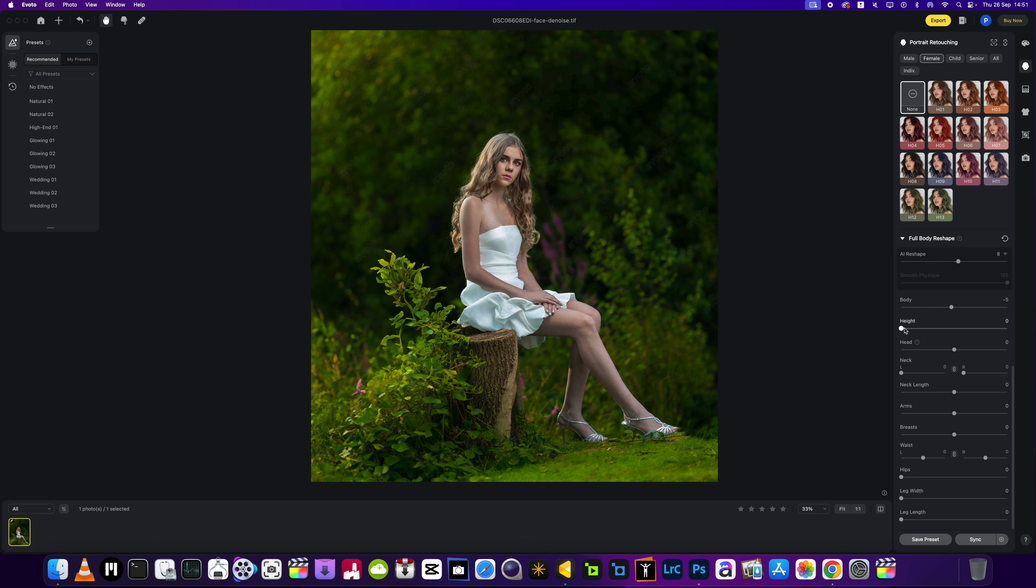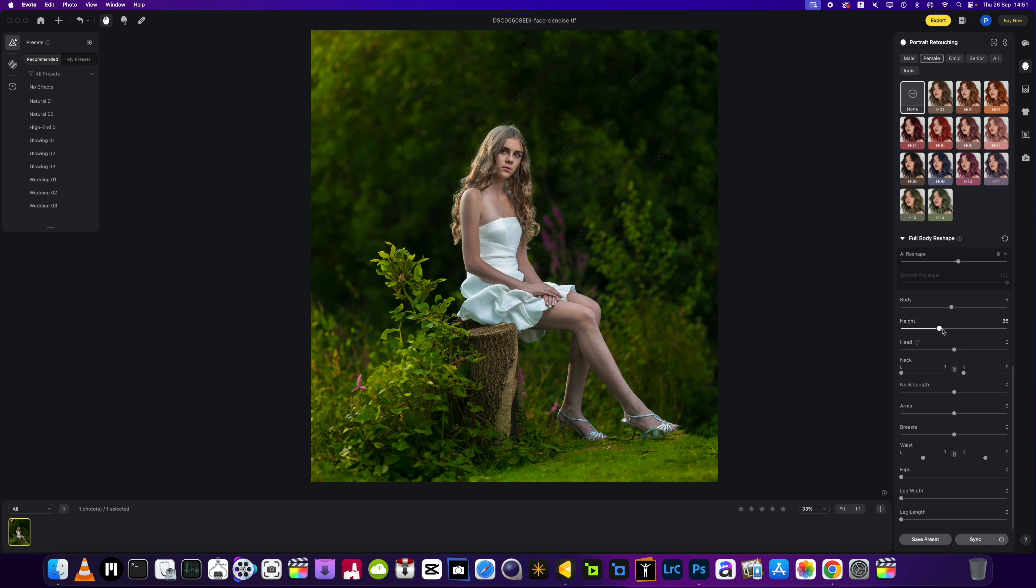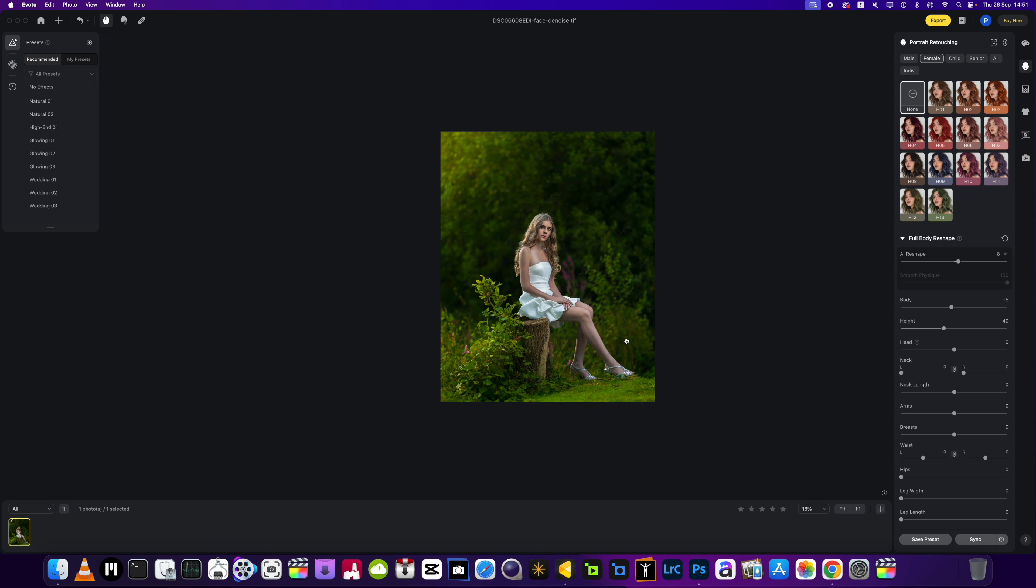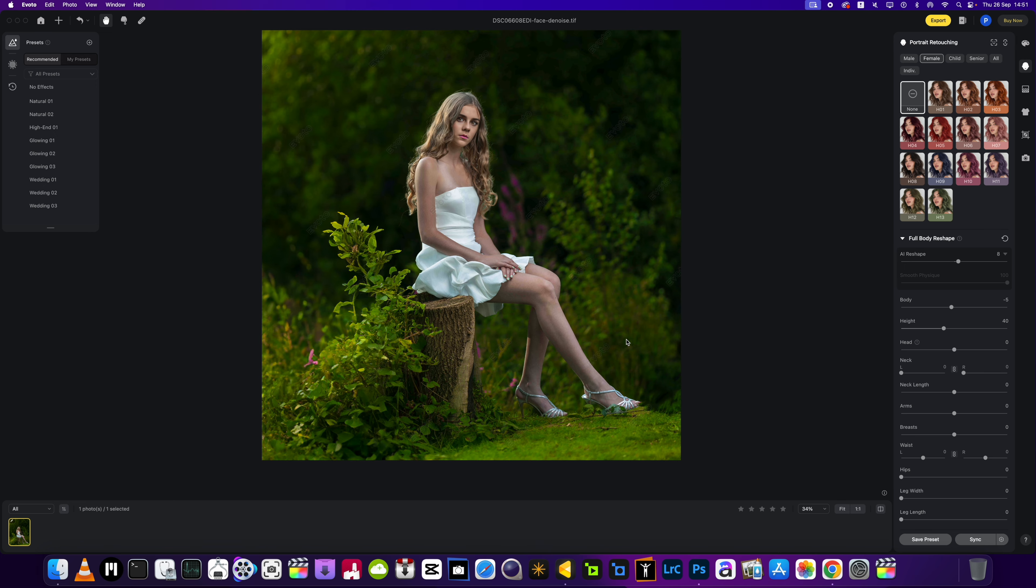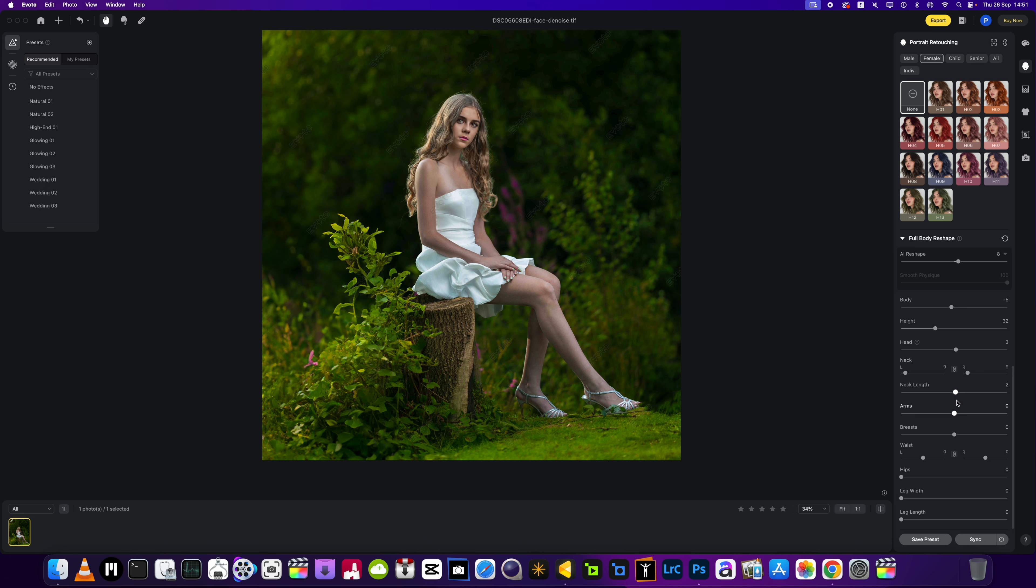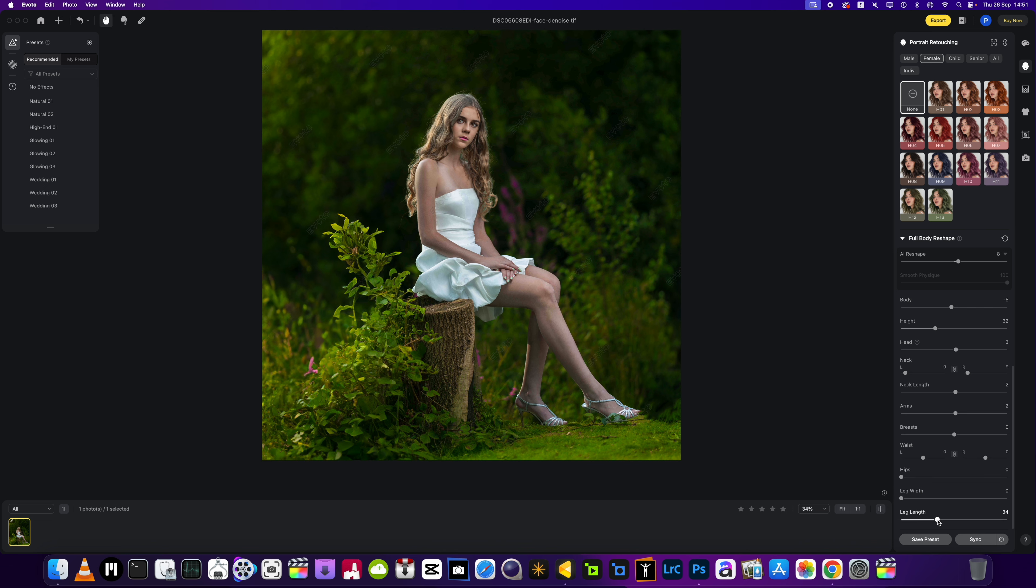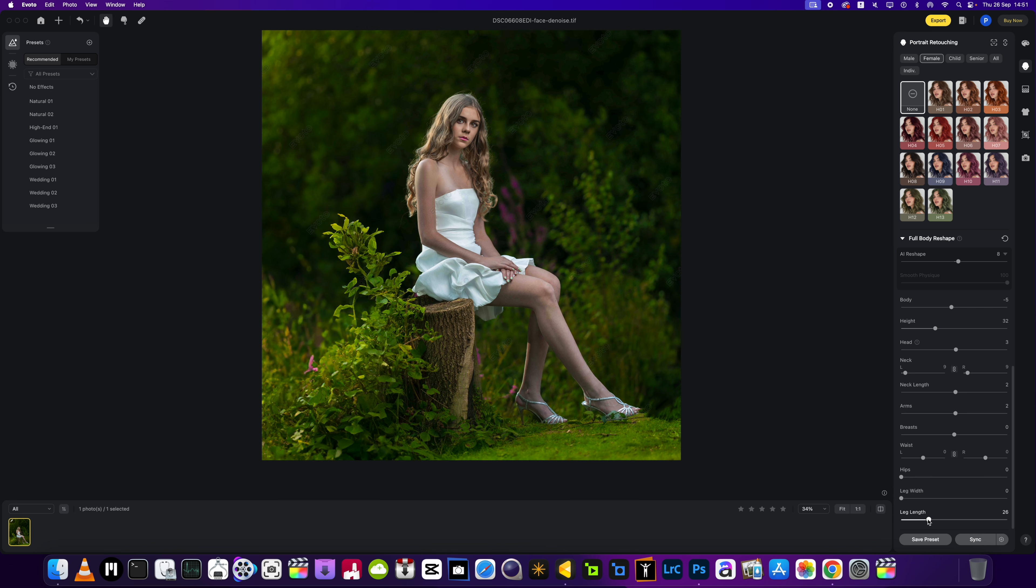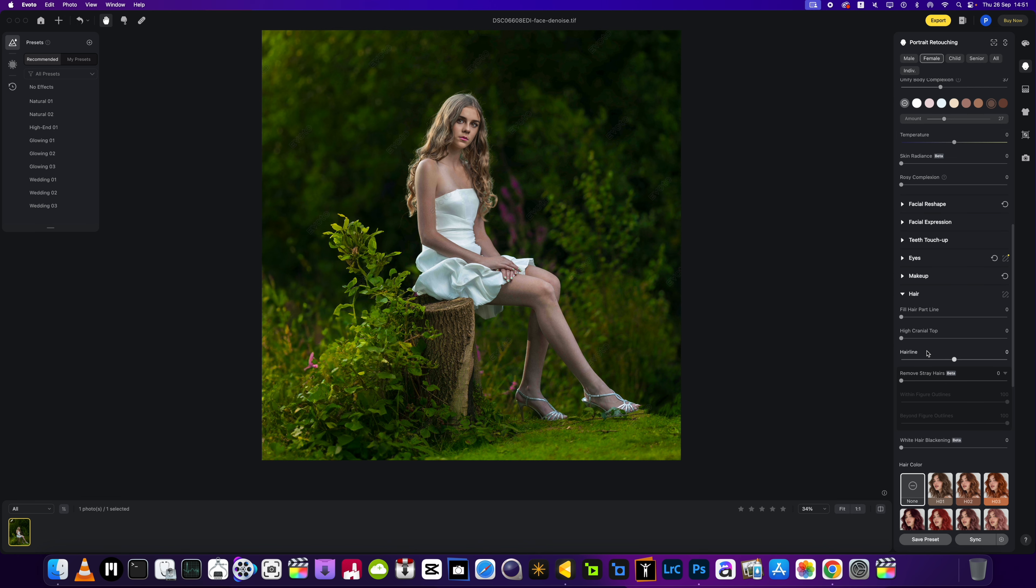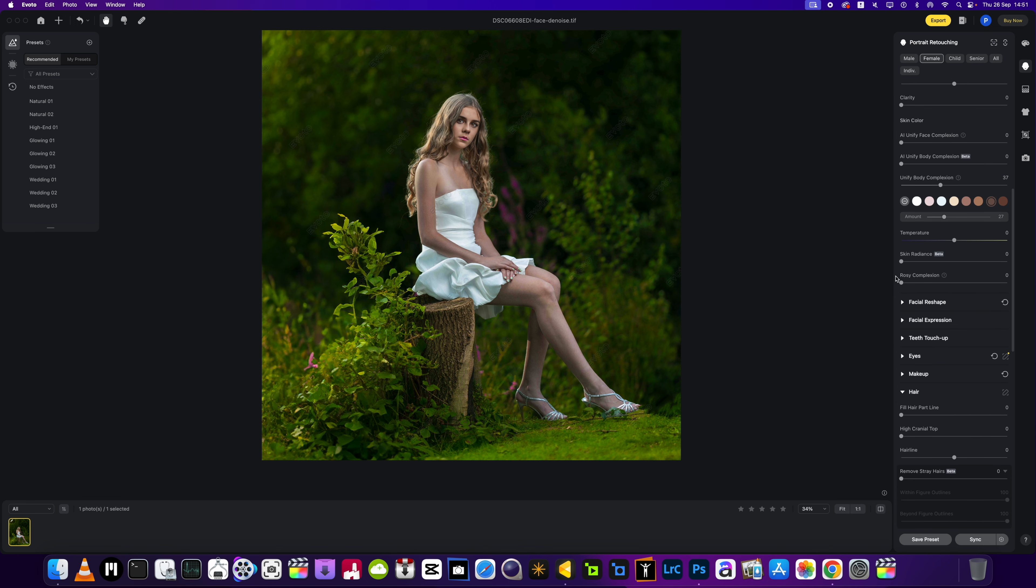AI reshaping, what does that do? We don't really need to do anything. We'll just add a little bit more height to the image. There, a little bit more height never hurts anyone. Head, spine, neck length we don't need to play with that one. Arms fine, waist area we don't need to do anything there. Hips again, a little bit more length on the leg.